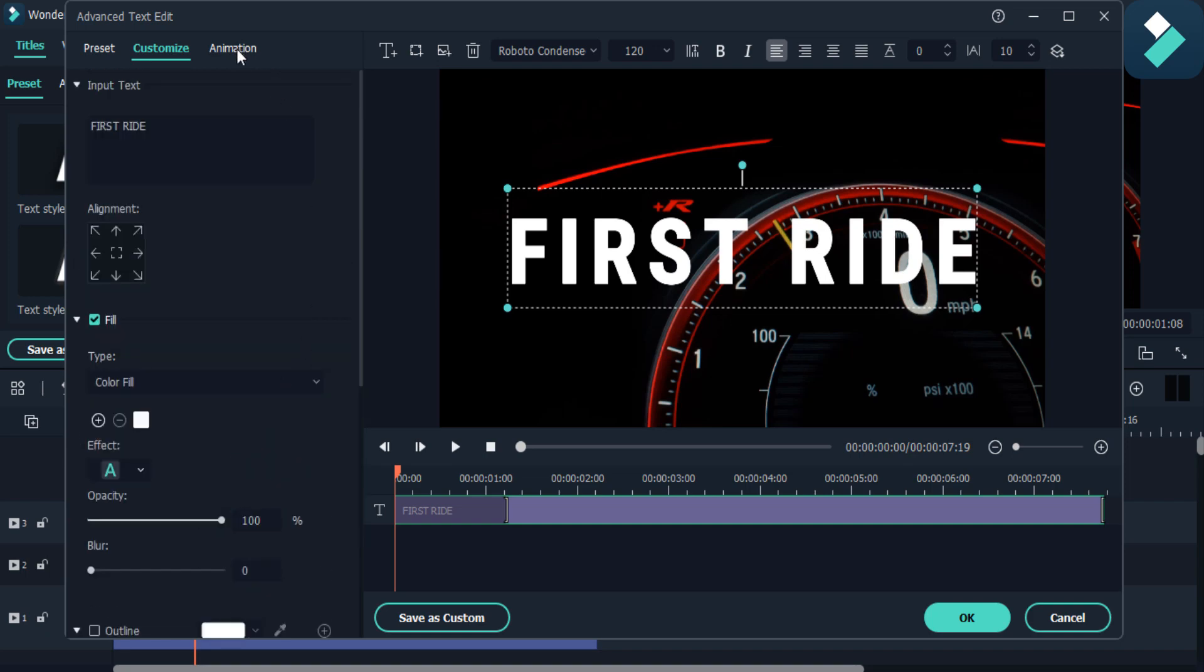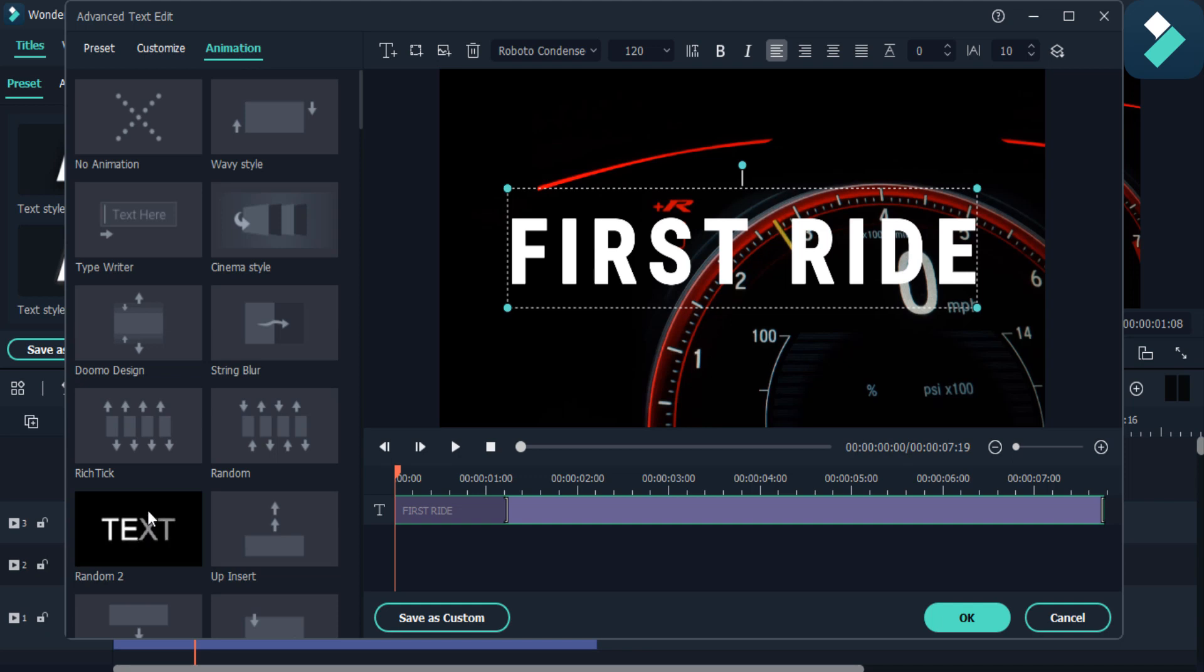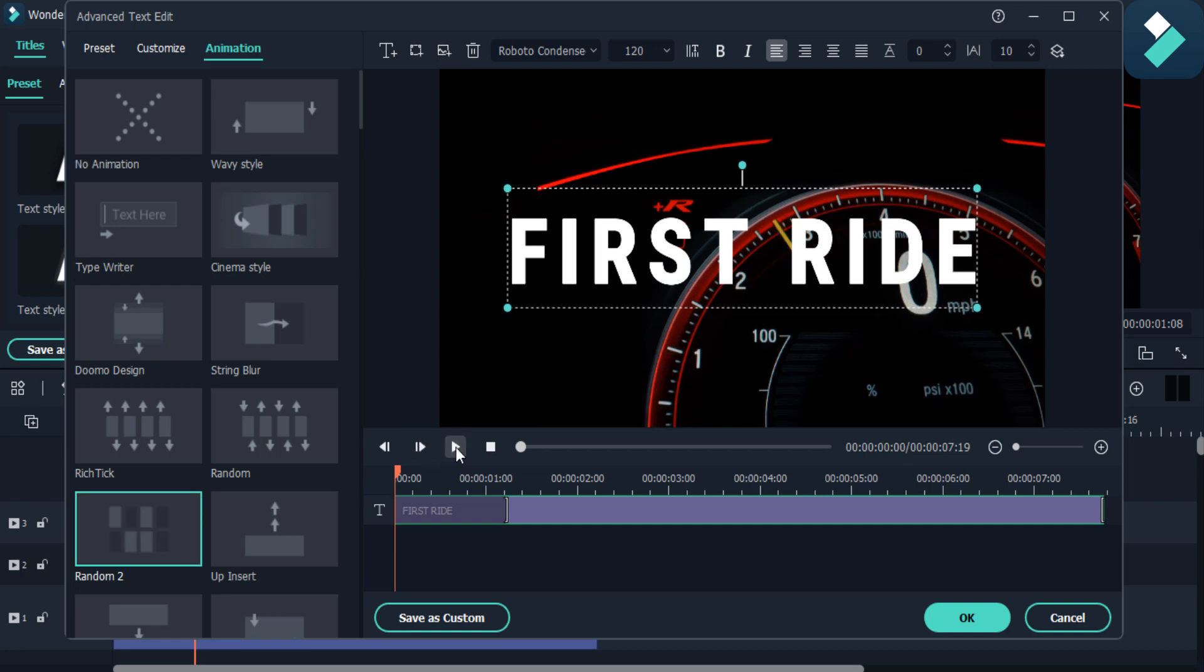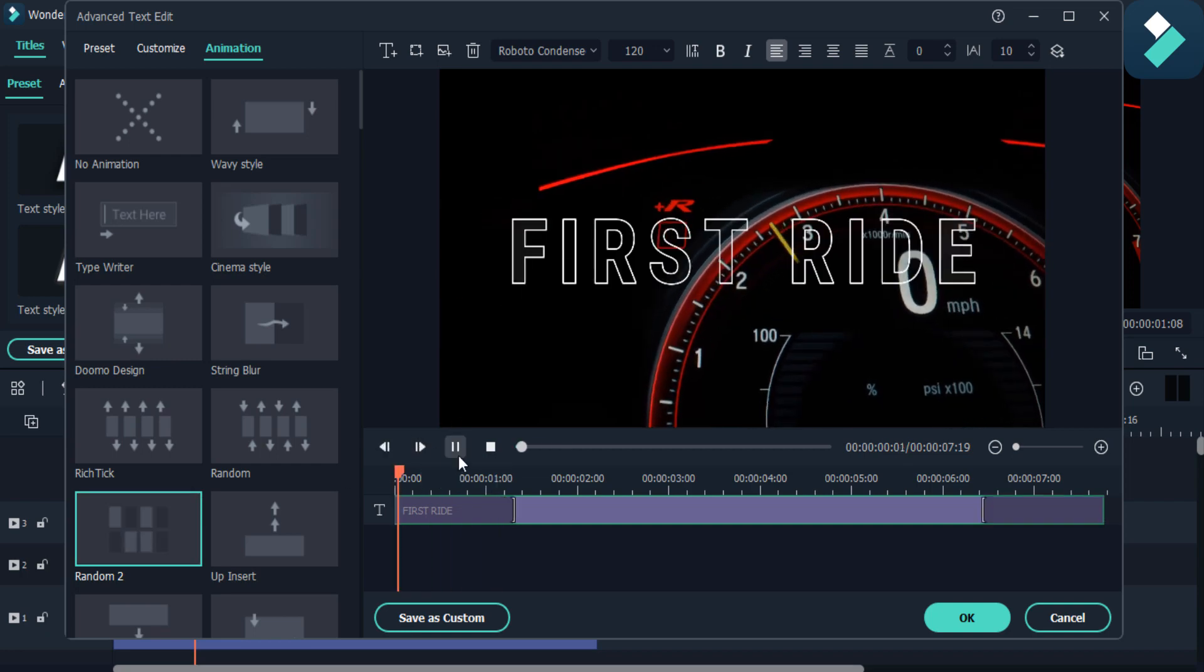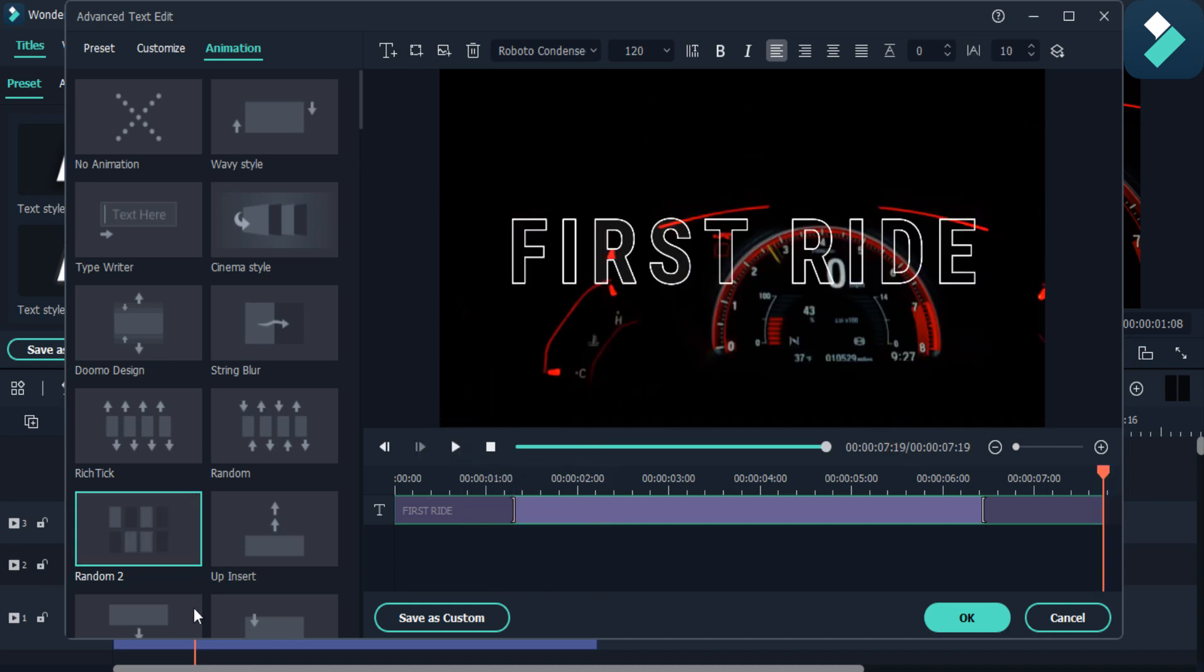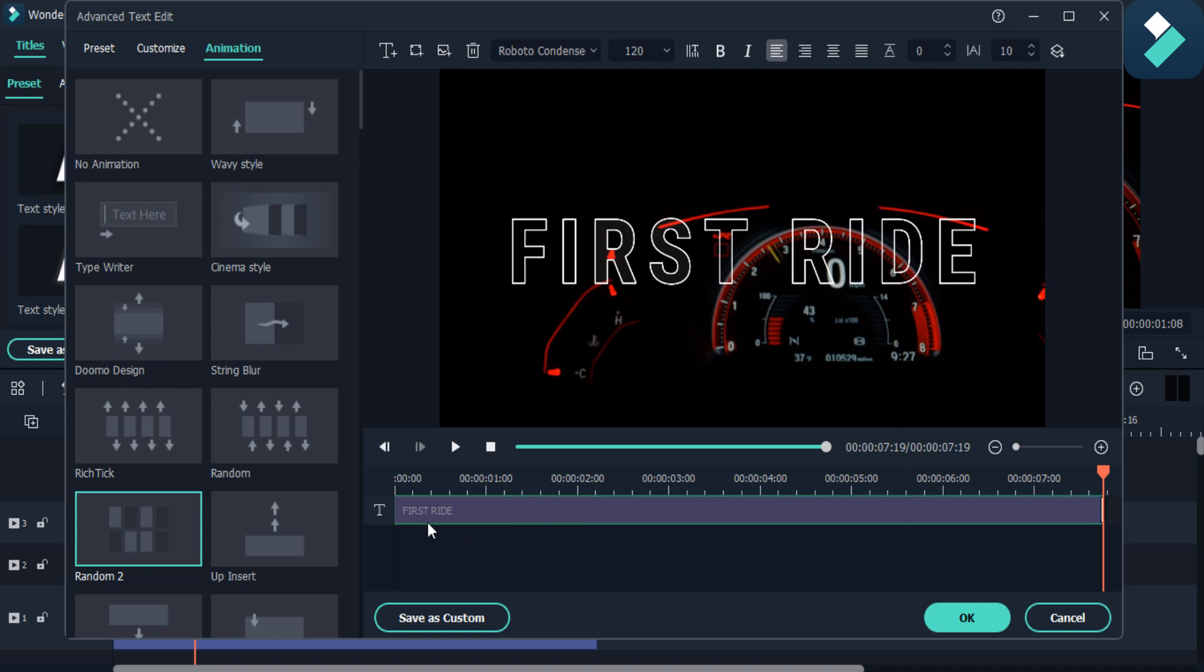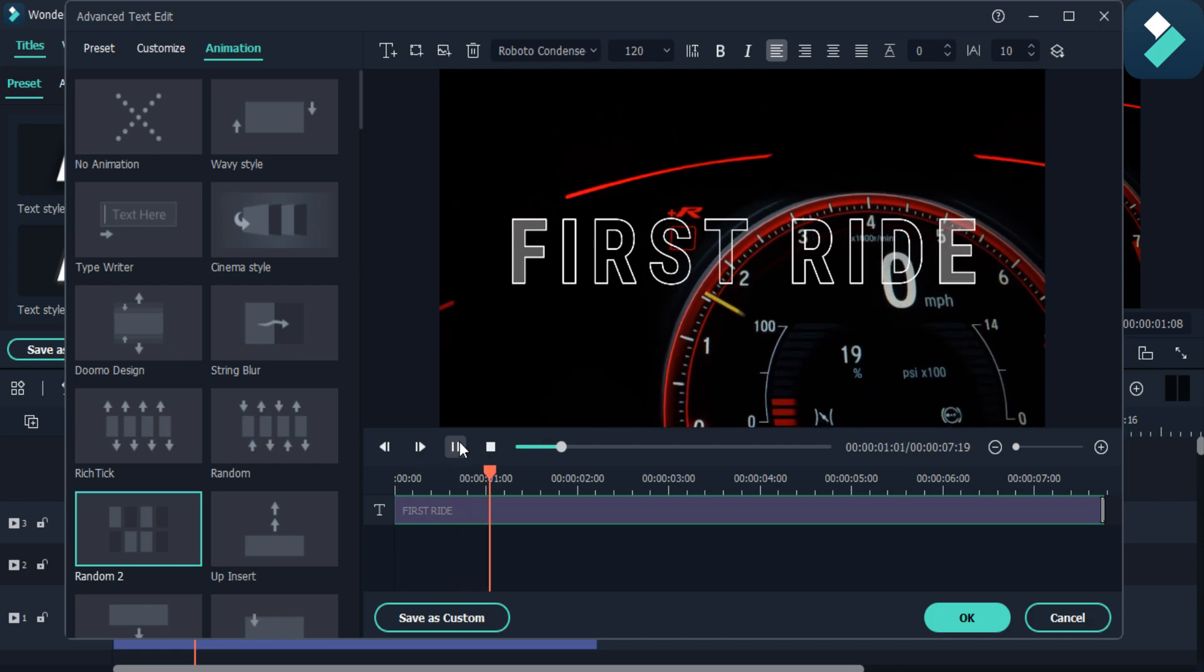Then go to the animations and then select this random 2 animation, select it and see how it looks. And then I remove it from the end as you can see, and then you watch the video.